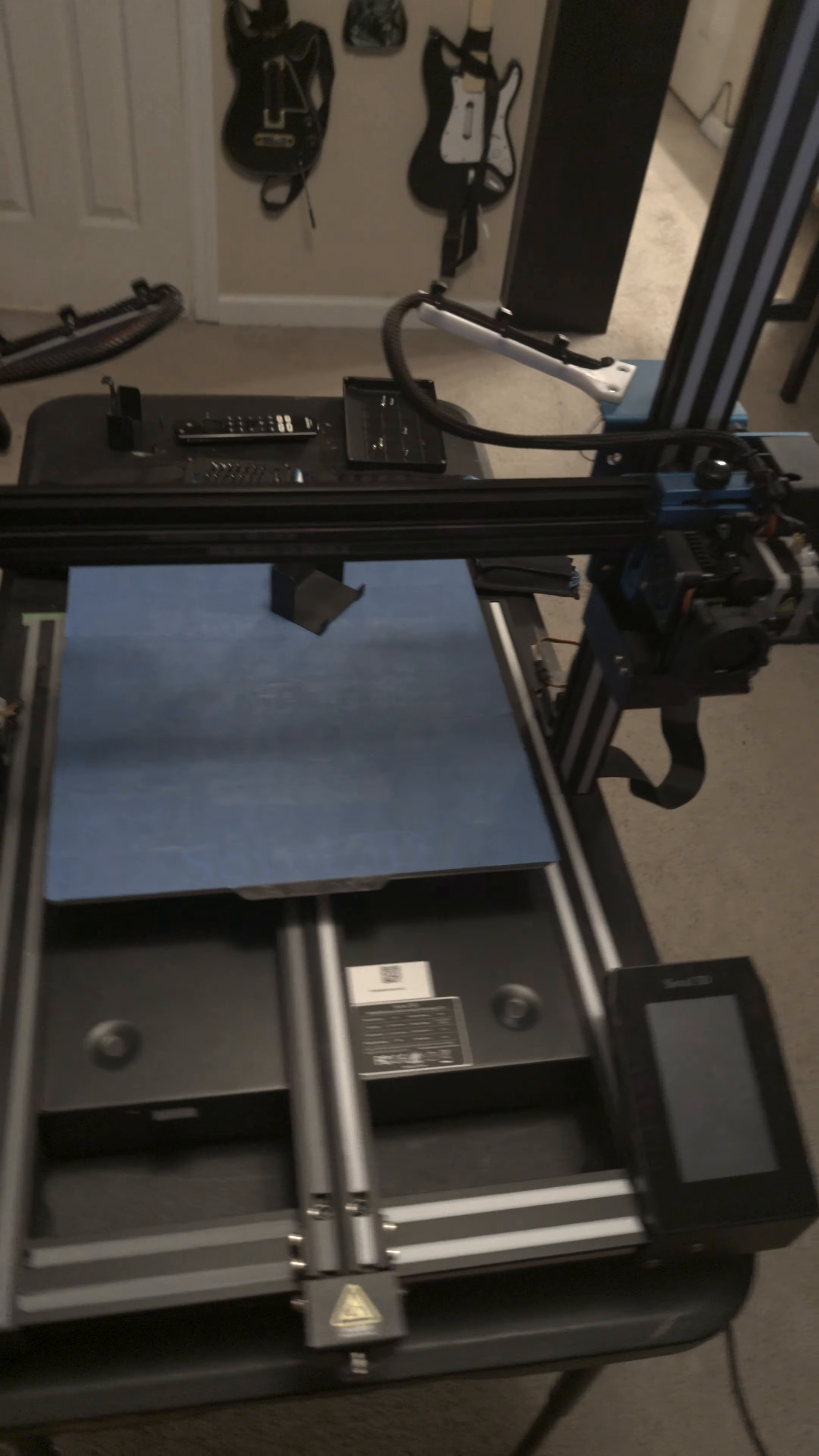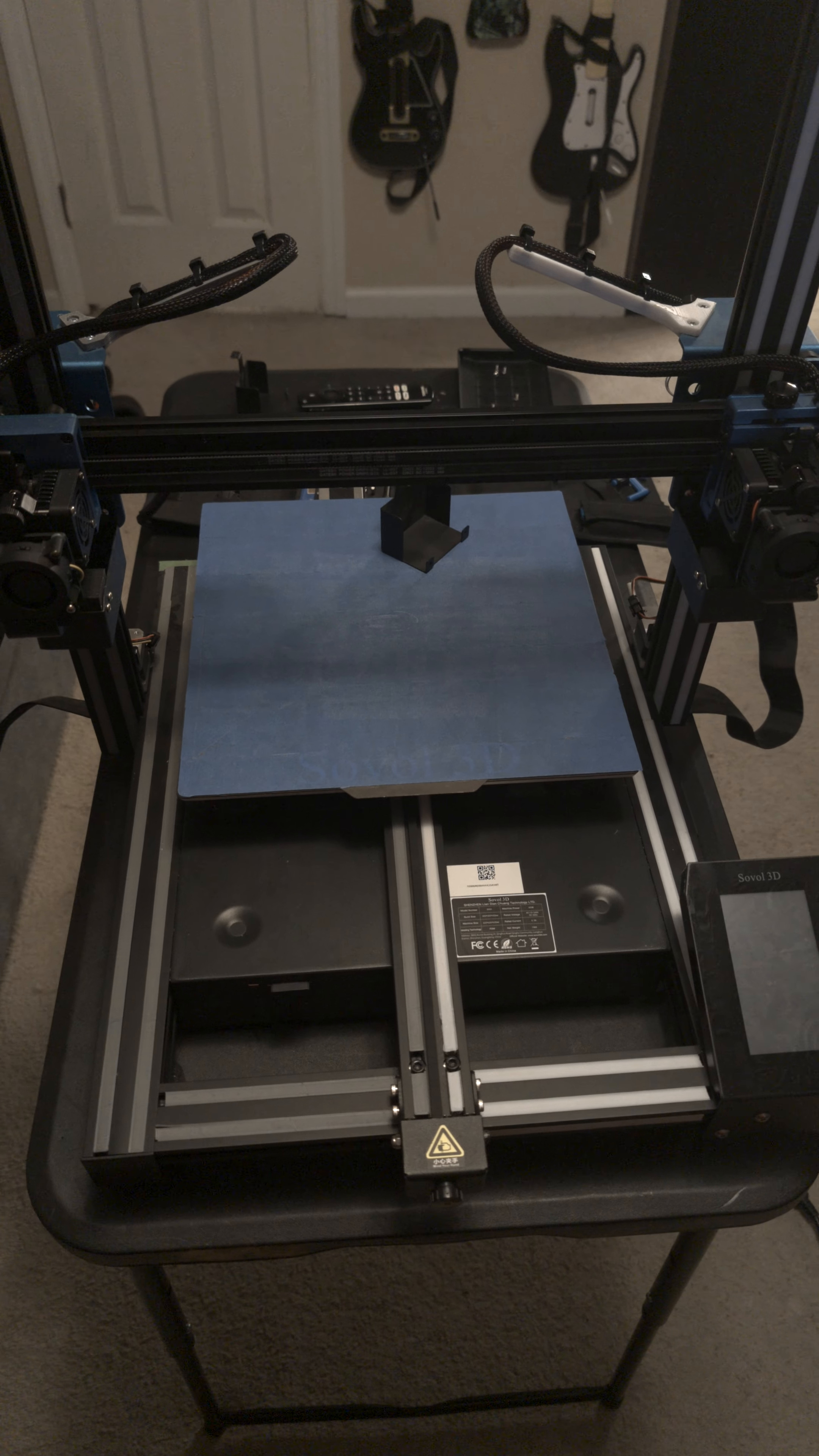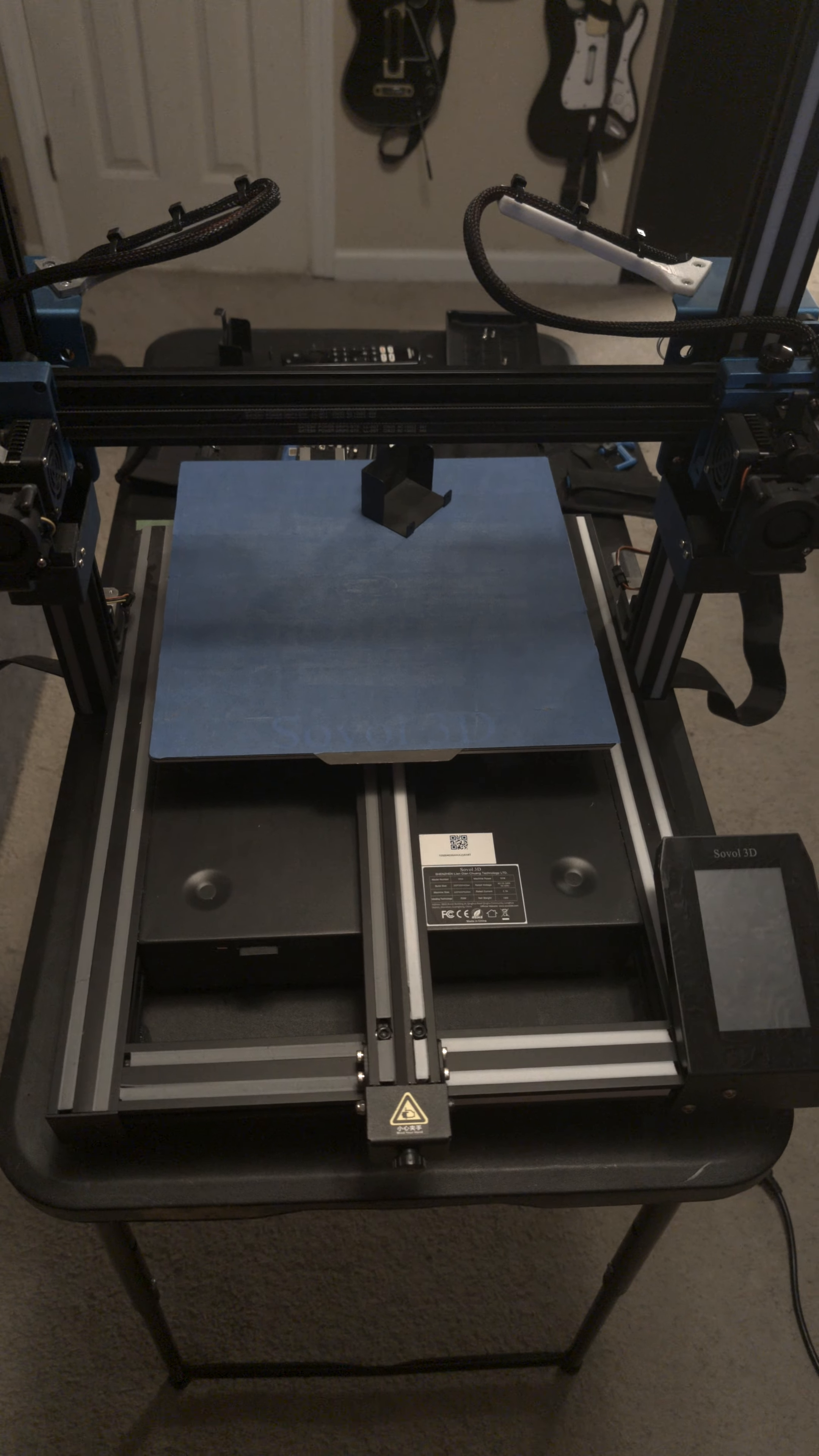Okay, this is my review slash rant about the Sovol SV04. I'm going to go on my Amazon review.